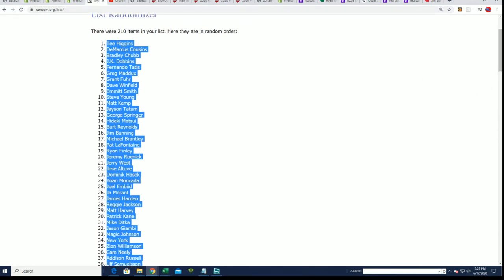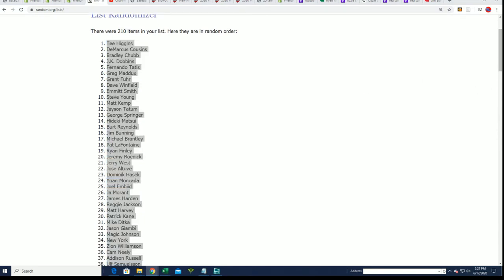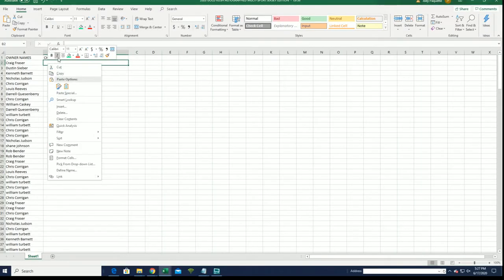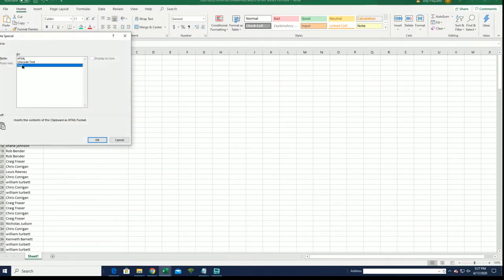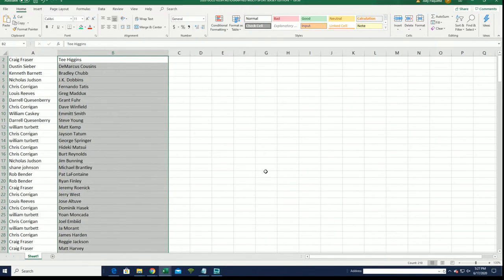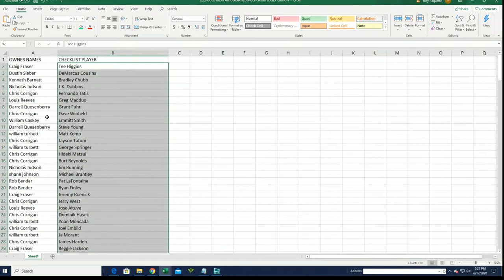I have several jokes like that that I always tell over and over again, they never get old. Boom, here is the jersey rip and now everybody's got their checklist player. Good luck.